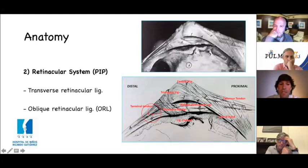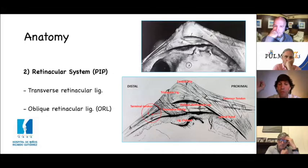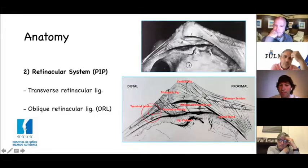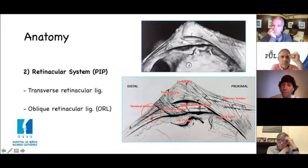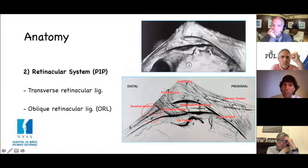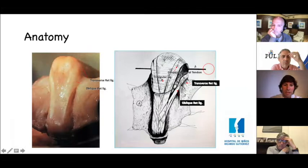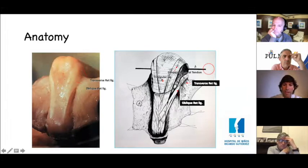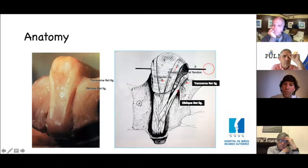At the level of the PIP joint, we have two important retinacular structures: the transverse retinacular ligament, which goes from the conjoined lateral tendons to the C1 pulley, and the oblique retinacular ligament of Lansmere — the oblique cord — which goes from the distal aspect of P1 and A2 pulley to the terminal slip. The triangular ligament also plays a role in boutonniere. In normal anatomy, the conjoined lateral tendon goes dorsal to the axis of rotation of the PIP.